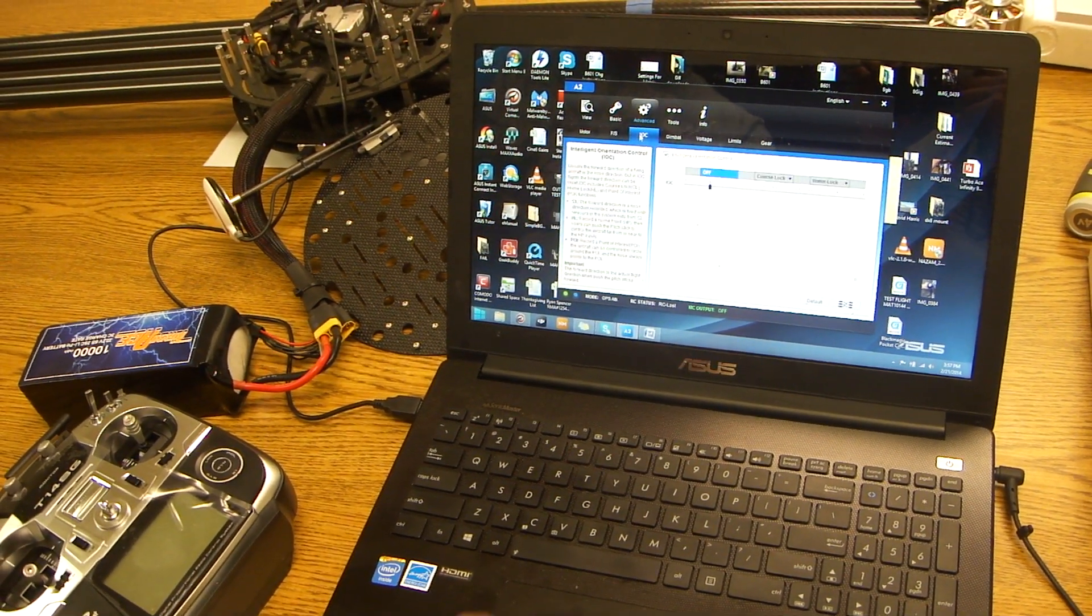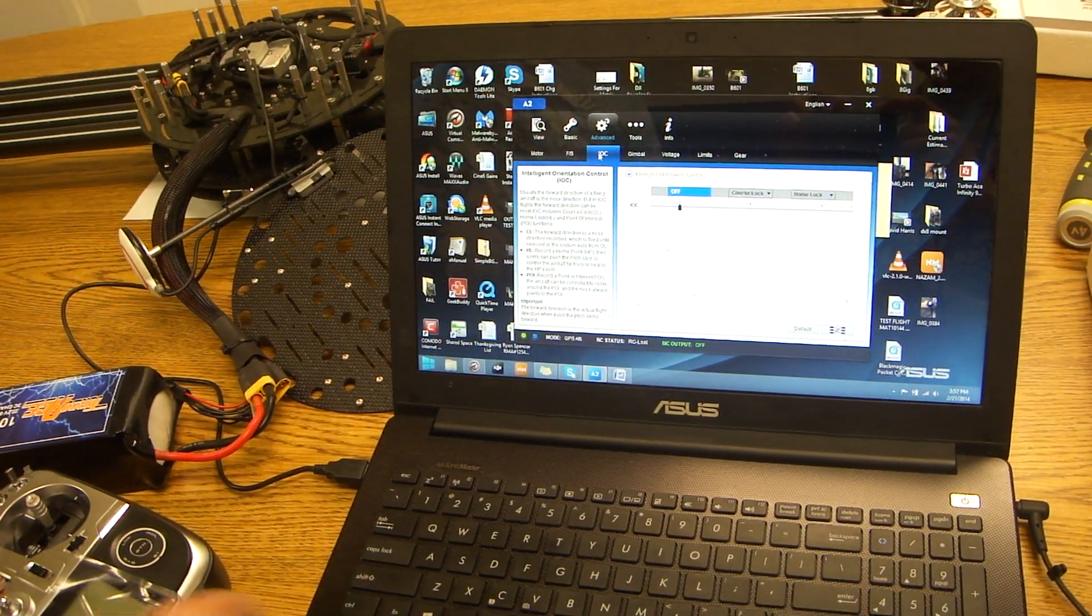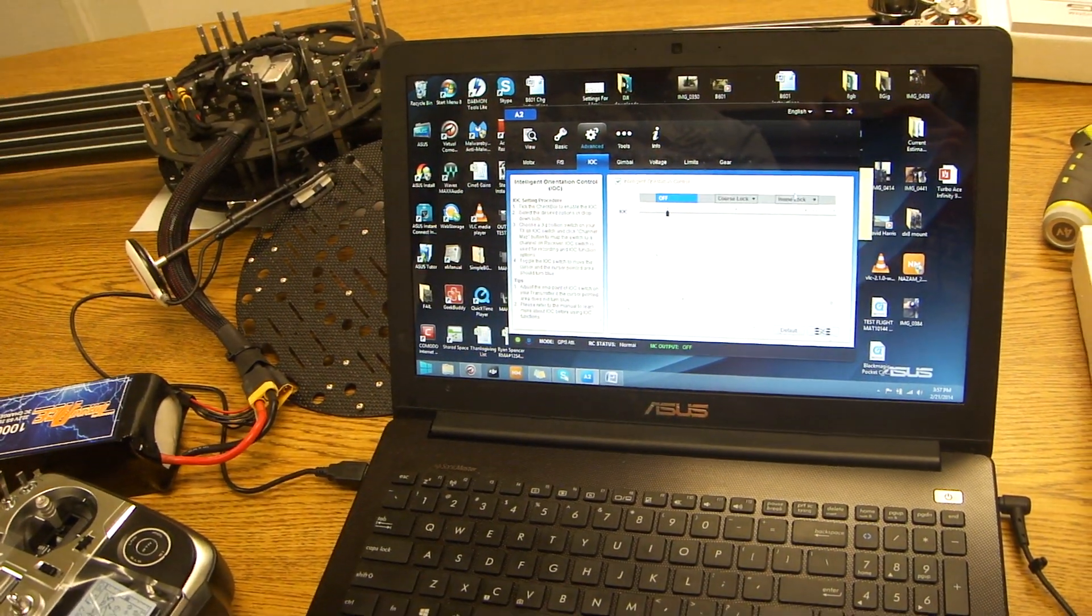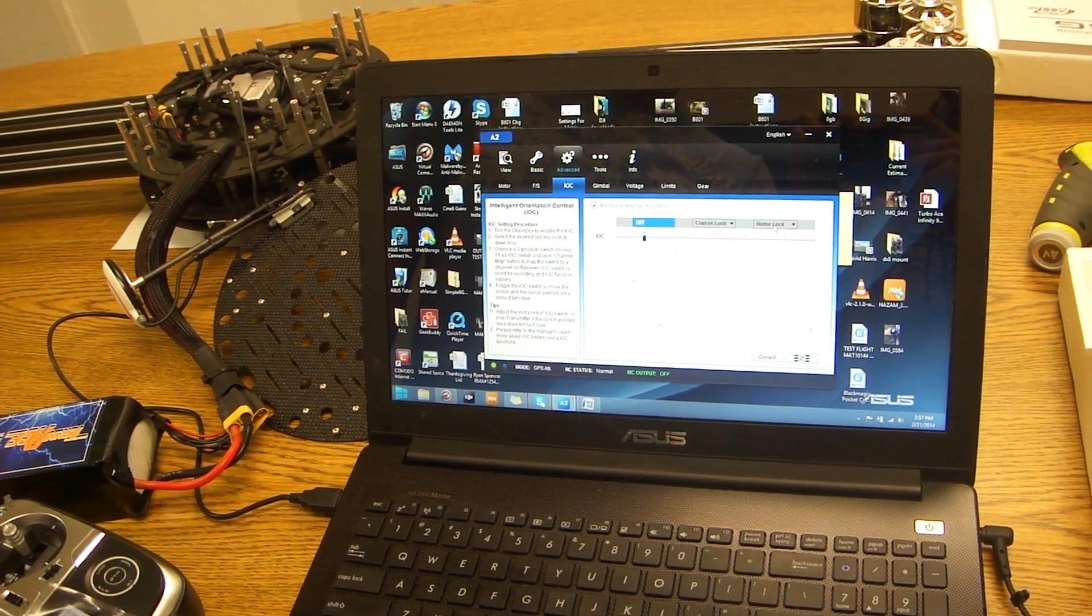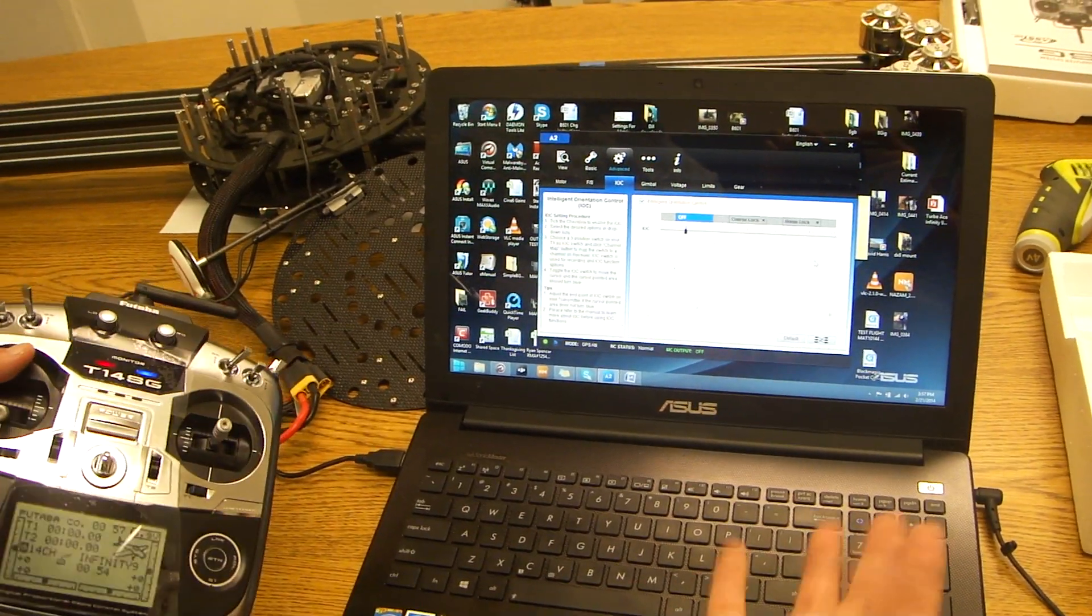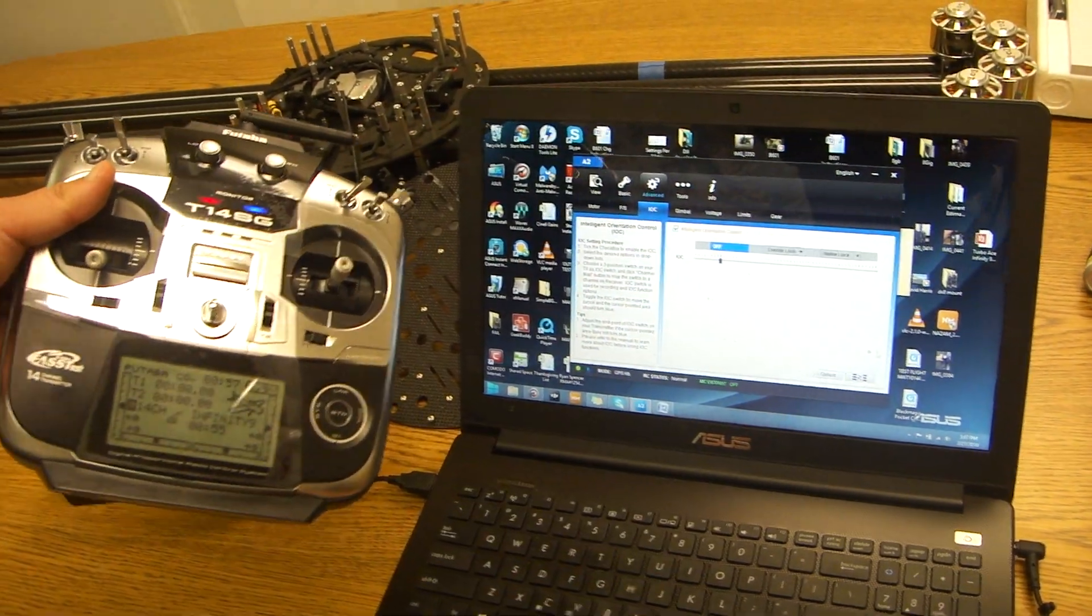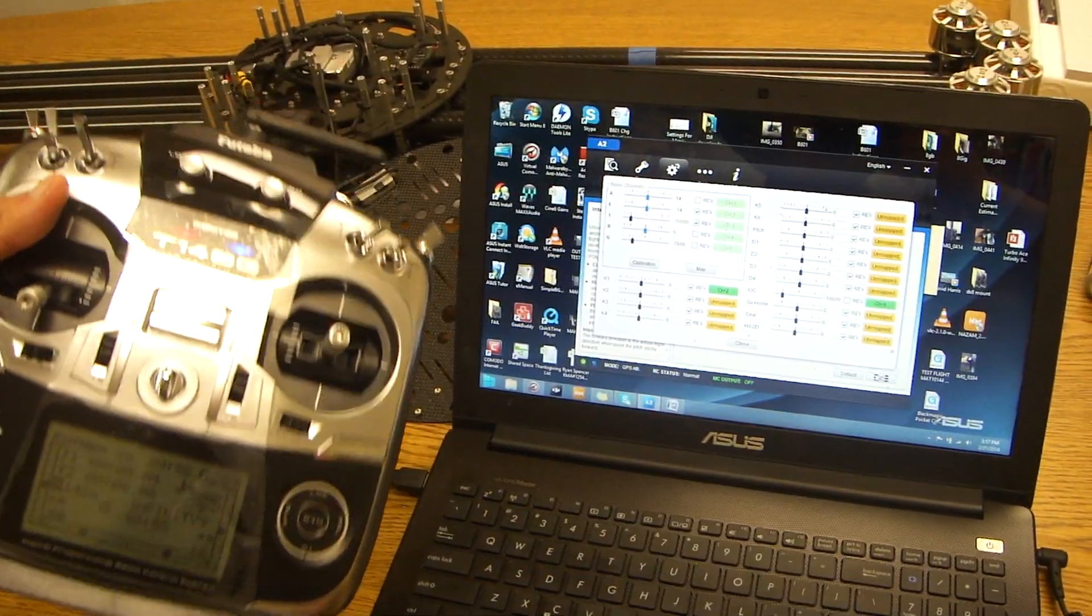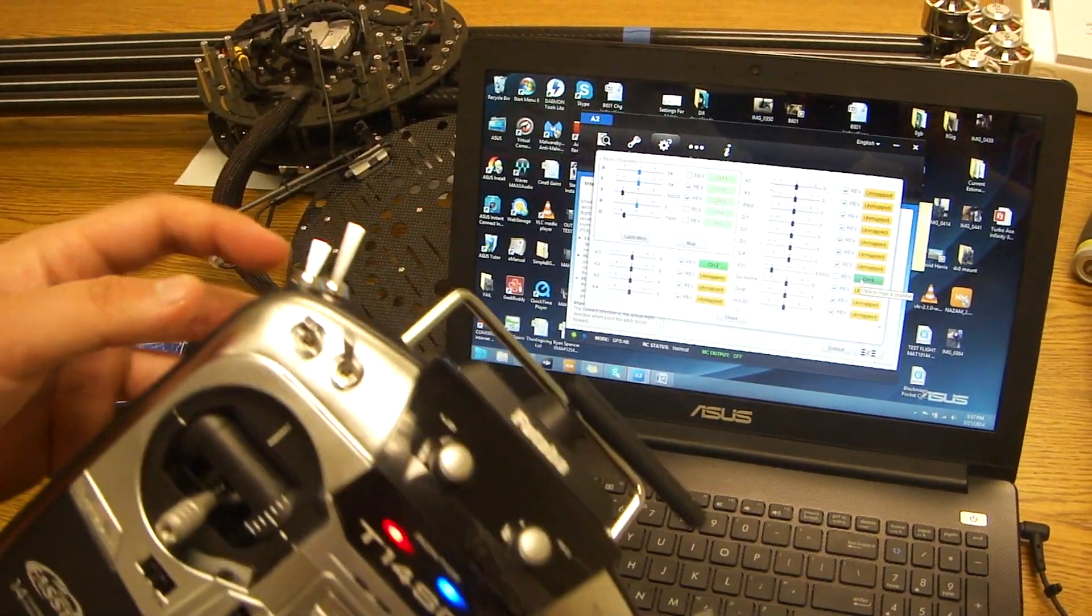The second thing we're going to do is set up the IOC. On the IOC we currently have it checked and we want it set to course lock and home lock. There's other features in the A2 manual which you can check out. But for our purpose we use just course lock and home lock. First off you're going to go to your channel mapping and make sure that you set it to a three position switch.